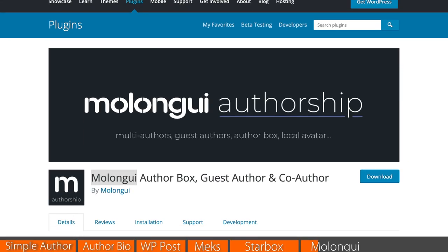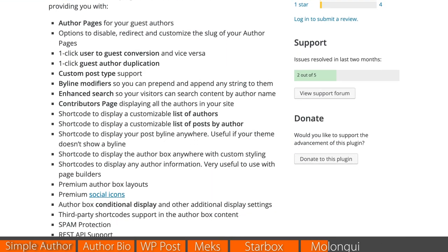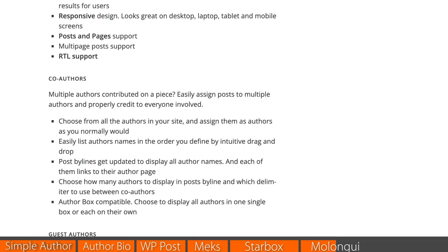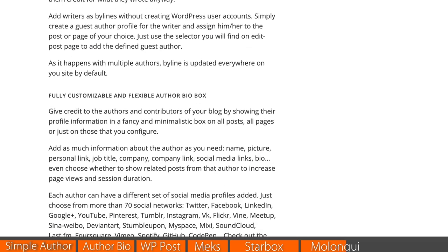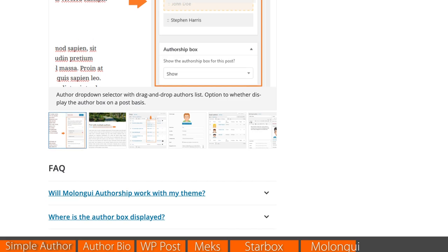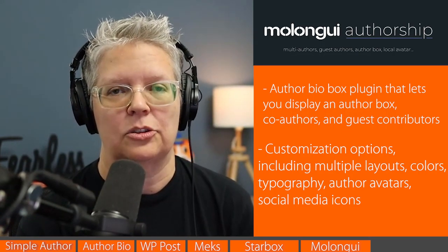Number six is the Malangui Authorship — a great WordPress bio box plugin that lets you display author boxes for co-authors and guest contributors. This plugin makes it easy to create bios without requiring contributors to have a WordPress account. There are many customization options including multiple layouts, different colors, typographies, author avatars, social media icons, and more. You can control whether the author bio displays above or below the content, and you can customize everything in the WordPress Customizer.